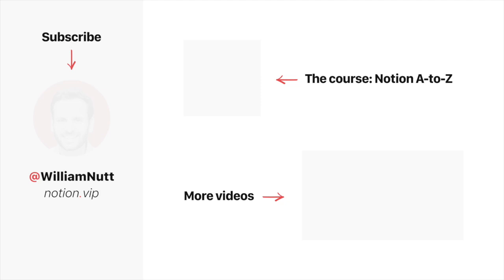So as always, if any questions arise as you tinker with these new features, feel free to tweet at William Nutt.